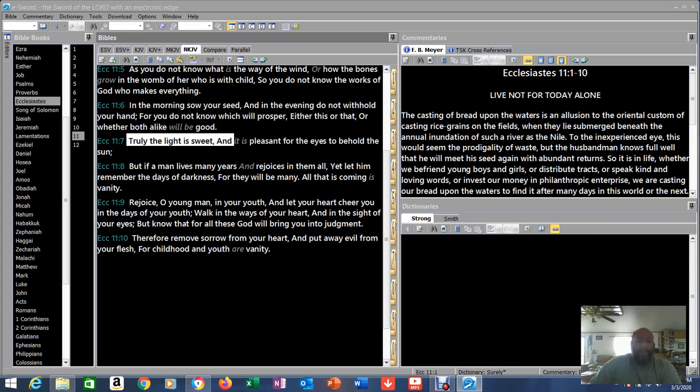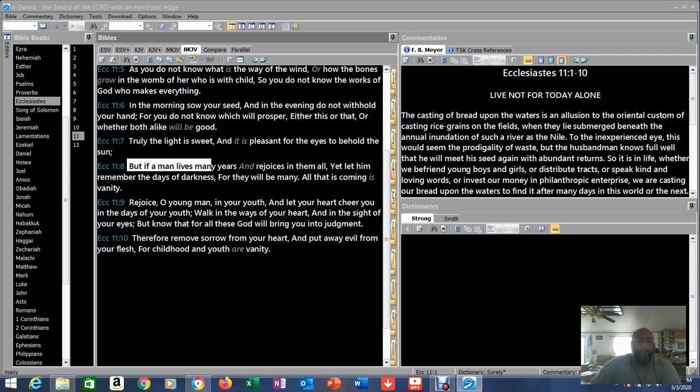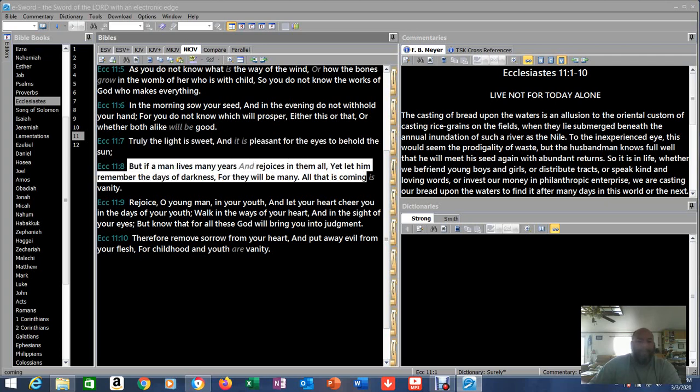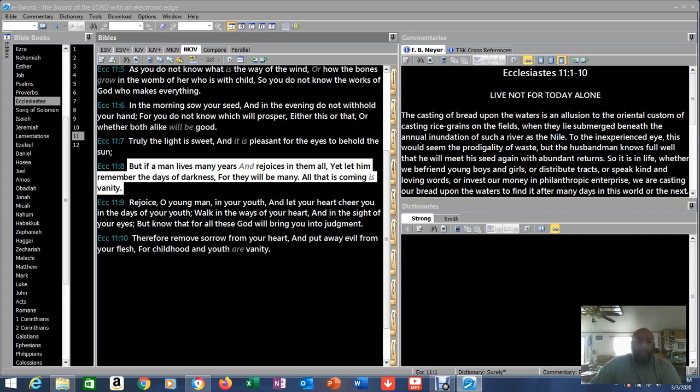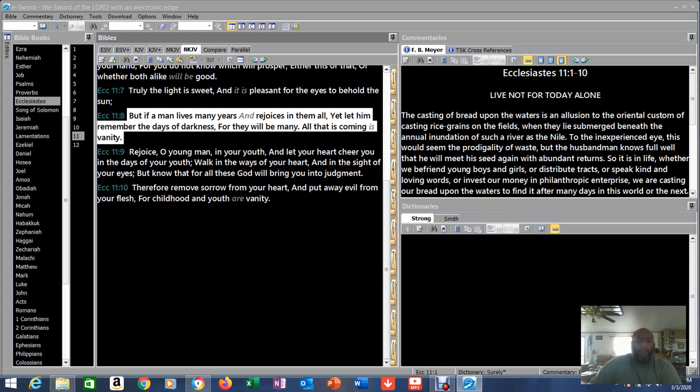Truly the light is sweet, and it is pleasant for the eyes to behold the sun. But if a man lives many years and rejoices in them all, yet let him remember the days of darkness, for they will be many. All that is coming is vanity. Let him remember the days of darkness, for they will be many. Remember the bad times and learn from them. And rejoice in the good times, because that's what they're for. And the running theme of the whole book is everything is vanity.